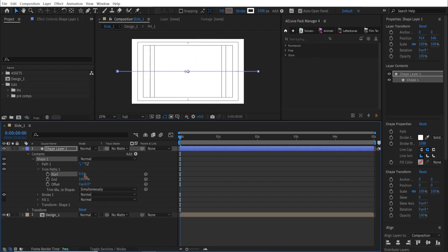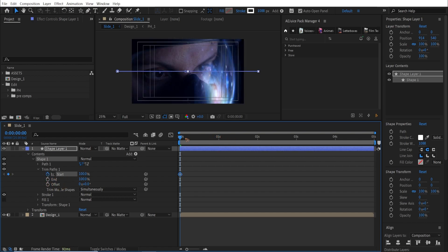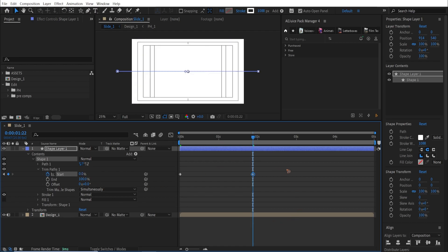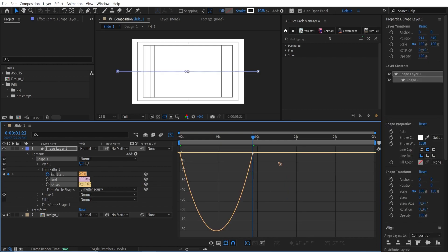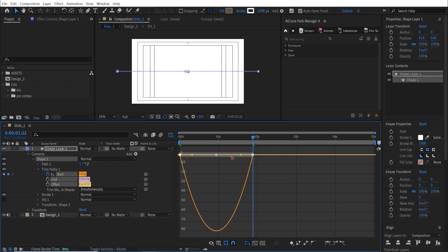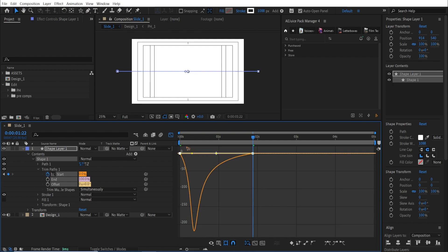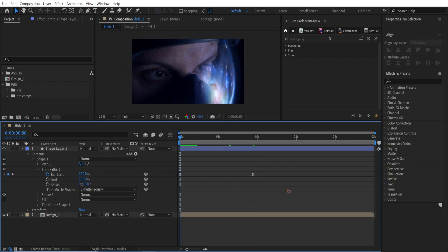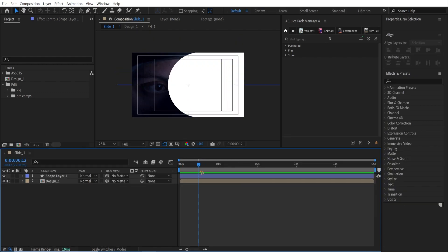Starting from 100, I'll set this here and go maybe around two seconds here, and I'm going to set it back to zero. Select all the keyframes, F9 for easy ease. Go to the graph. So go back to the normal timeline and if I play it back, you now have the path.